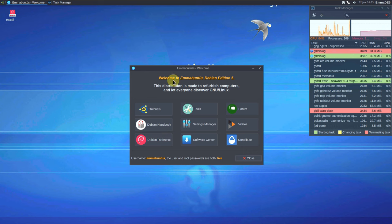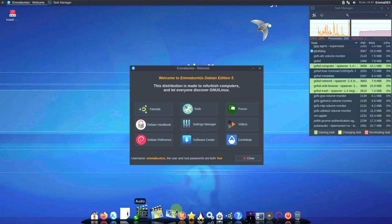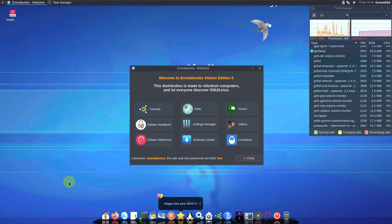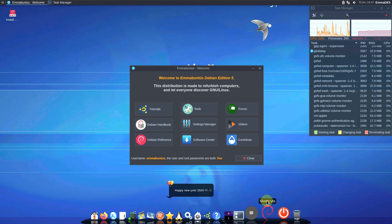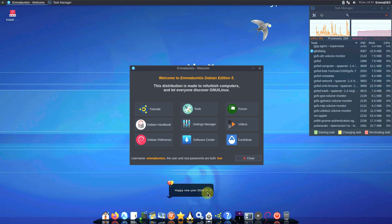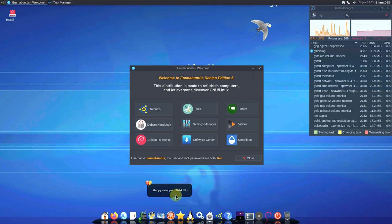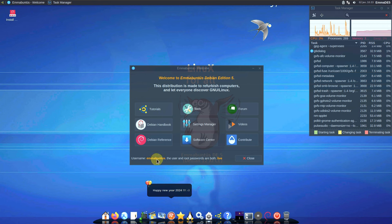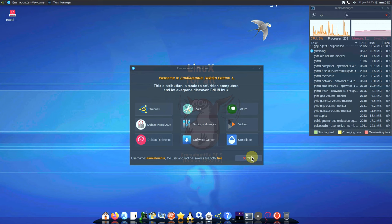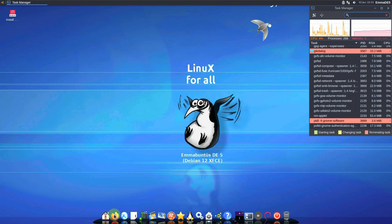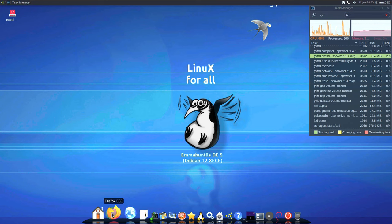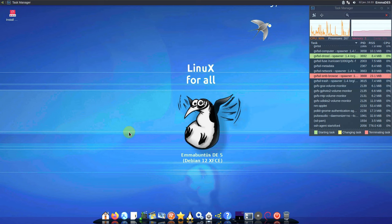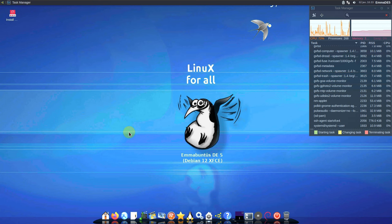Here is the welcome to iMoventus Debian Edition 5. As you can see, there's a dock — pretty much like a Mac style — and you get a Happy New Year 2024 message above the dock. The username is 'imoventus' and both user and root passwords are 'live'. Let's close that and open Firefox — it was briefly frozen for a few seconds but seems fine.